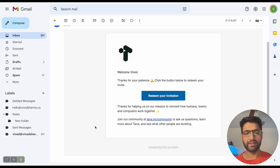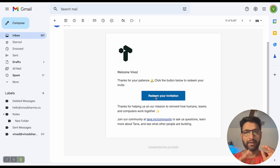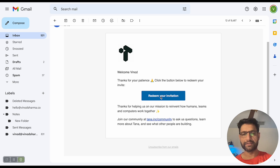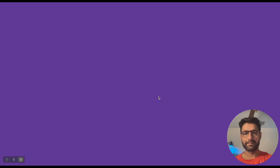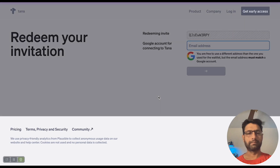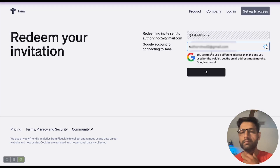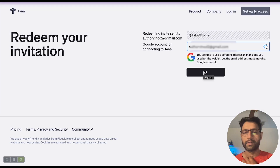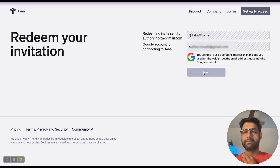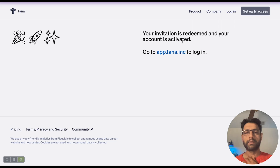I finally got the invite, so in front of you I will just go ahead and create this account. All right, account is activated — going to log in.